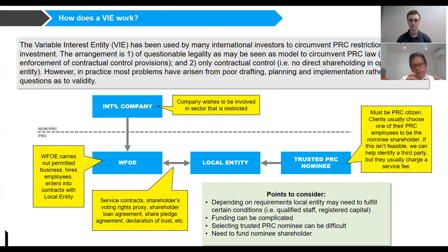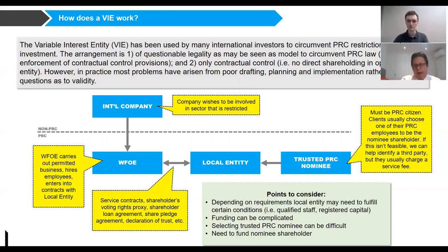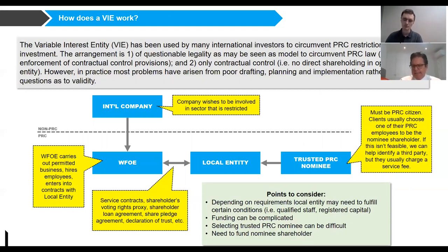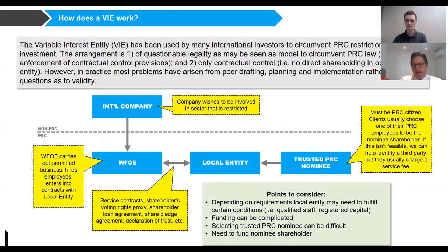This international company will typically set up a wholly foreign-owned enterprise, or WFOE, which will be 100% owned by the international company. This WFOE will carry out the permitted business, hire the employees, and enter into contracts with the local entity — which is the nominee entity, what we call the VIE. There will be contractual arrangements, which I'll discuss in a minute, between the VIE entity and the WFOE.